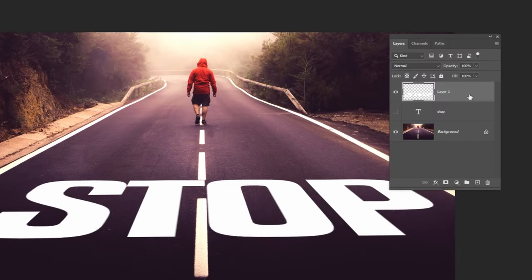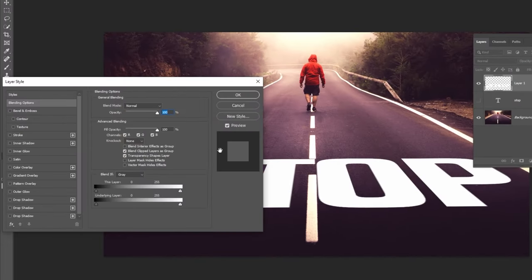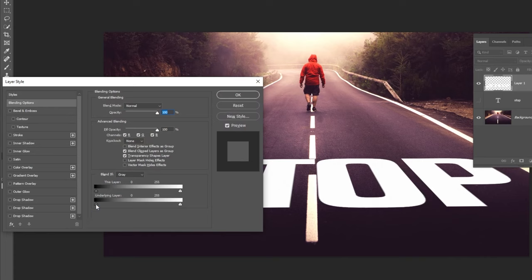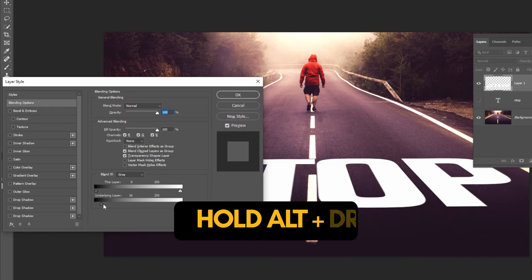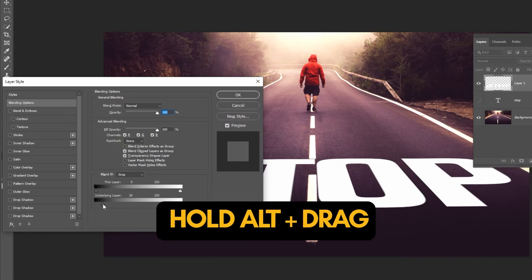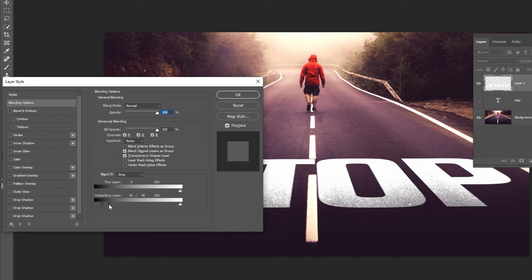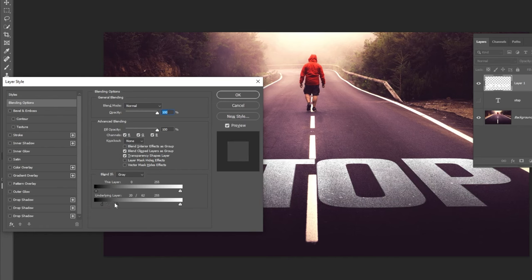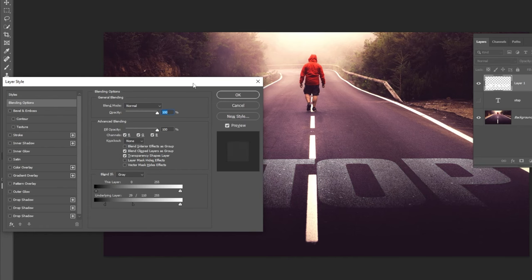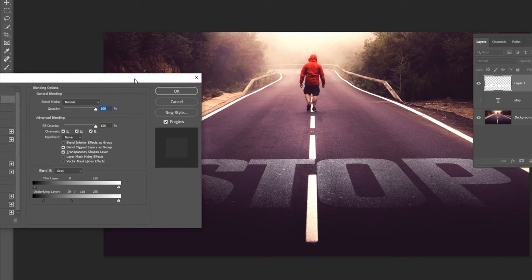Double click on the layer to open the blending options. Drag the underlying layer to the right. Hold Alt and drag to break it into two. When you finish, press OK.